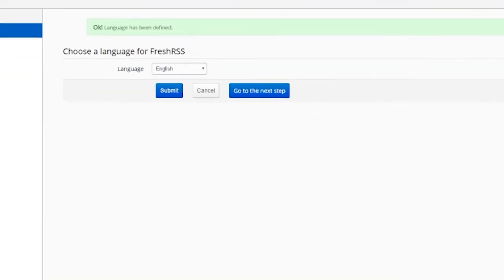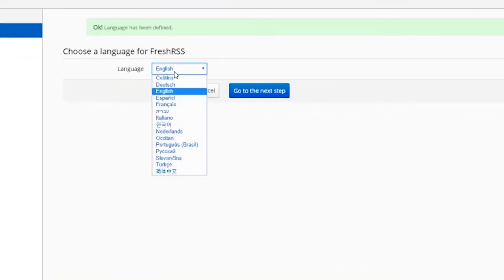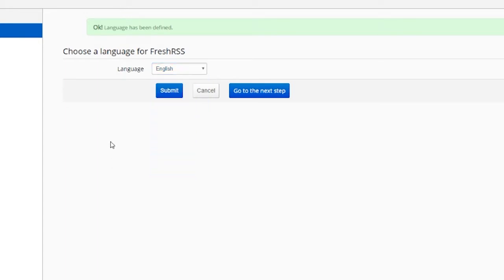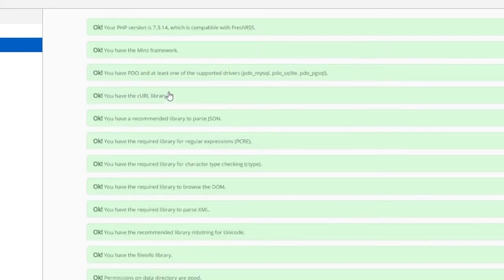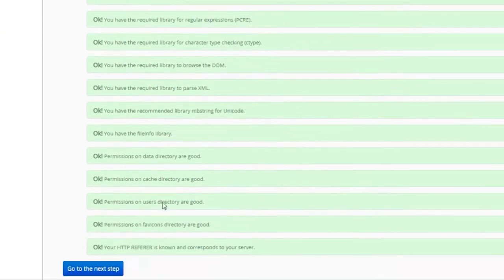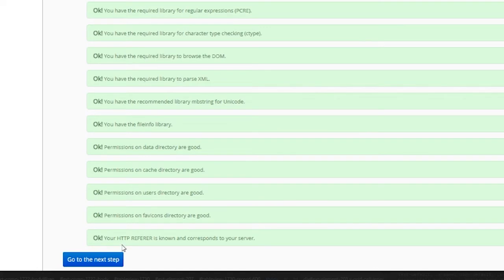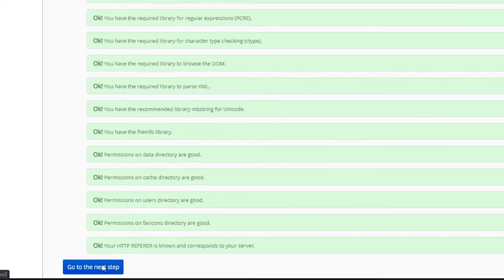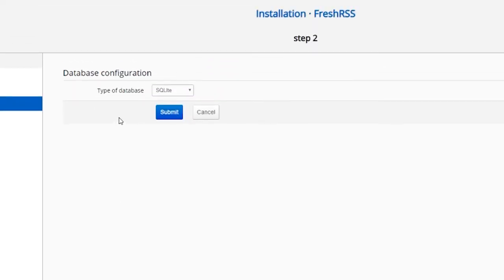So now we have started an installation process. The first thing it wants to know is what language do you want? I'm going to use English, but you can choose any of these in here that you'd like. So I'll go ahead and click submit. It looks like of course the container set all of this up when we did the deployment. So all of that should be good to go. So we can click on go to the next step.